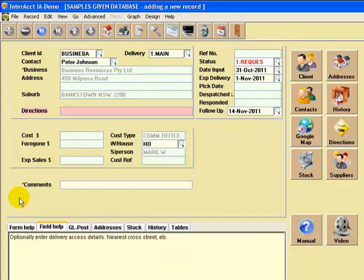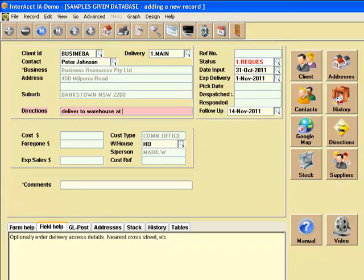You can add some special instructions, deliver to warehouse at the rear.